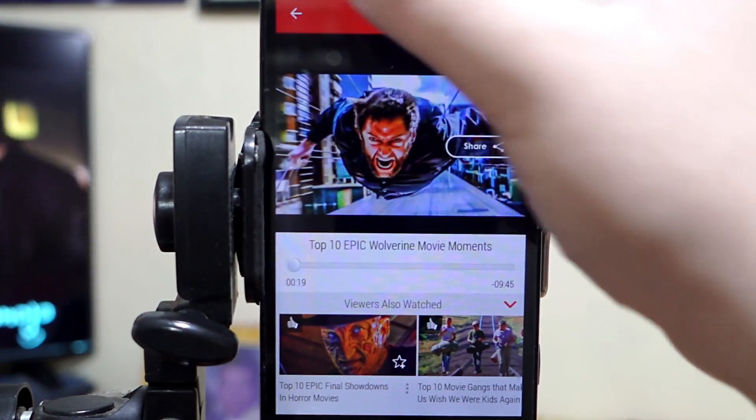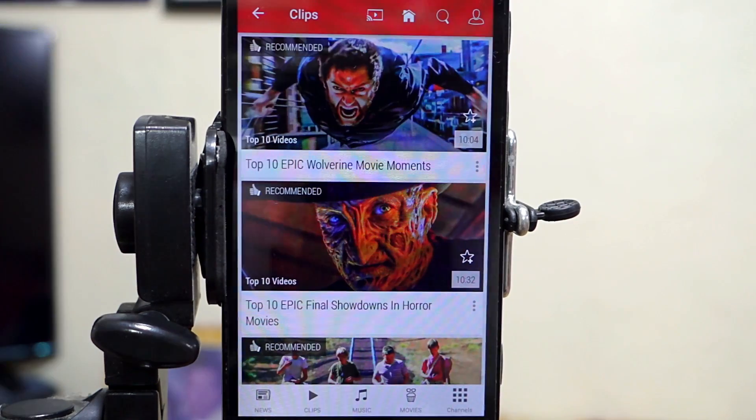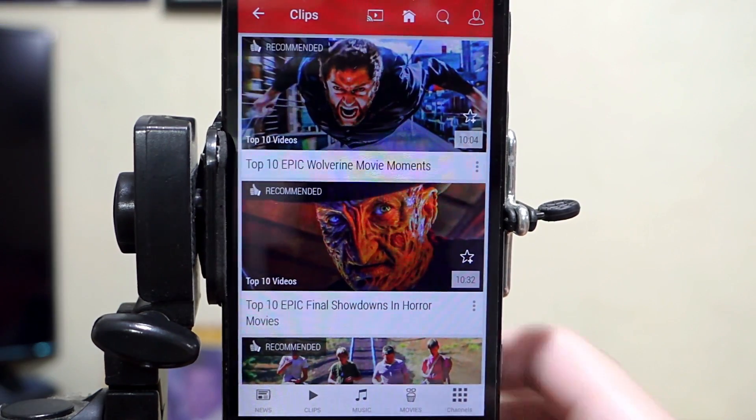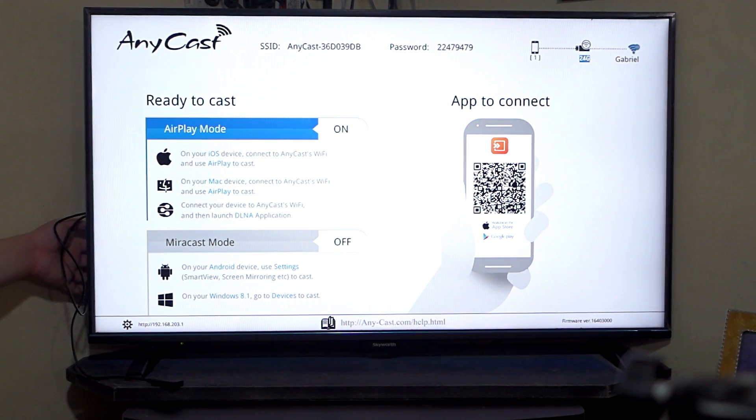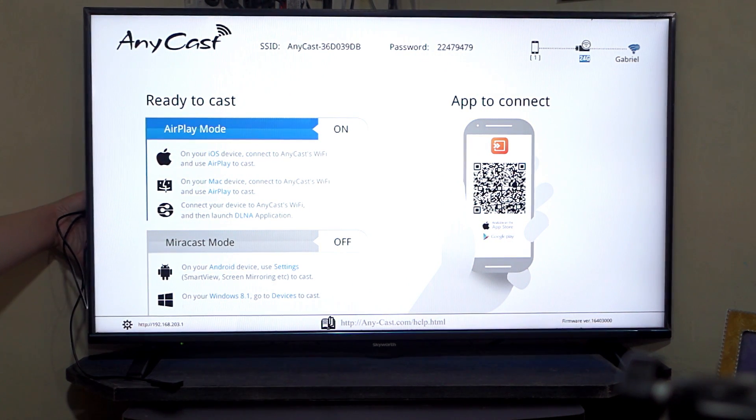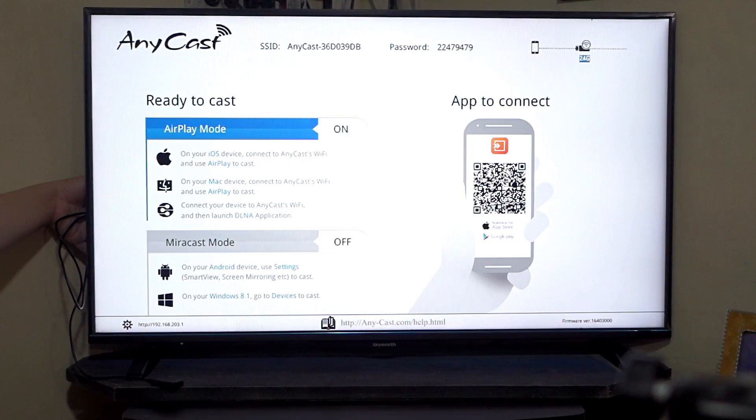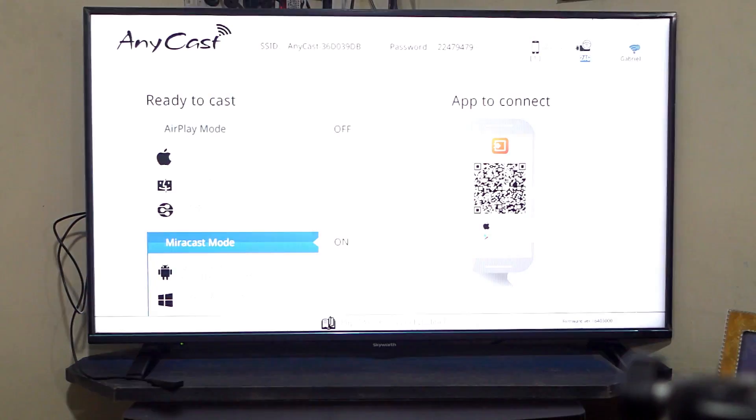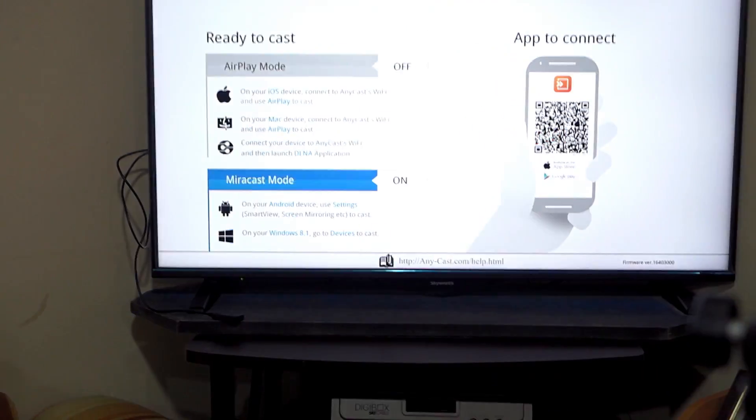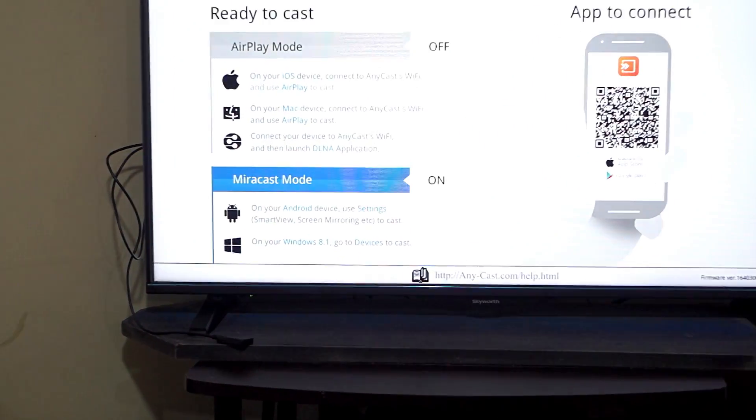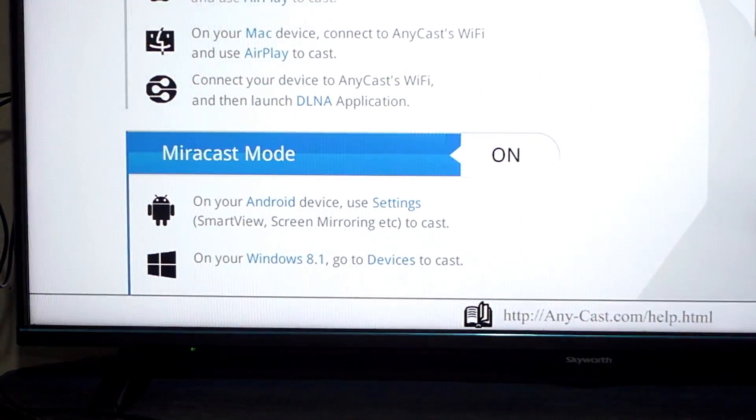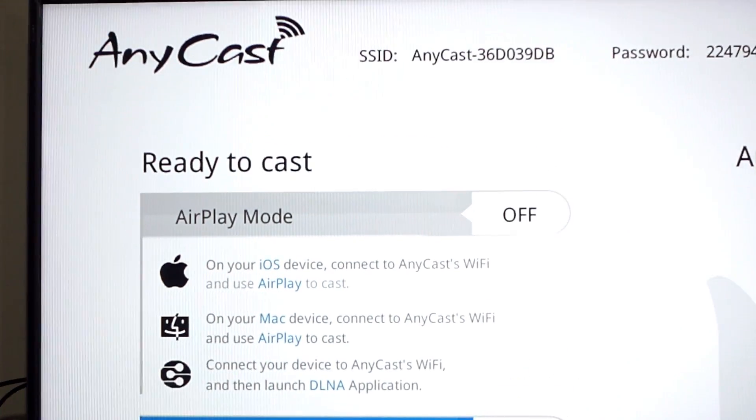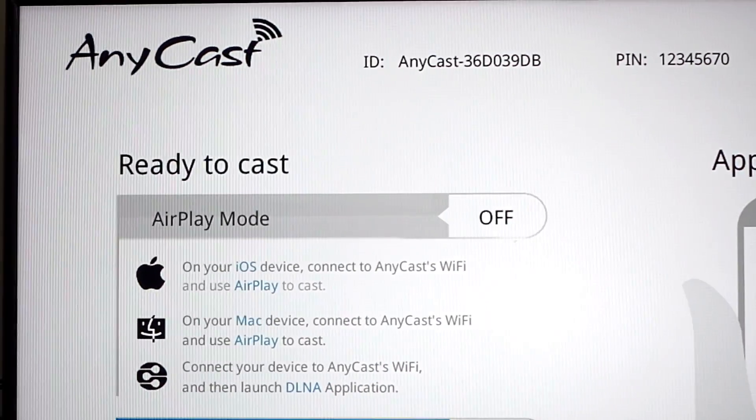Now, let's try the Mirroring or Miracast mode where you just mirror what's on your phone's screen into your TV. To change into Mirroring mode, push the button on the side of your Anycast dongle. The setup screen will now change to Miracast mode from Airplay mode.